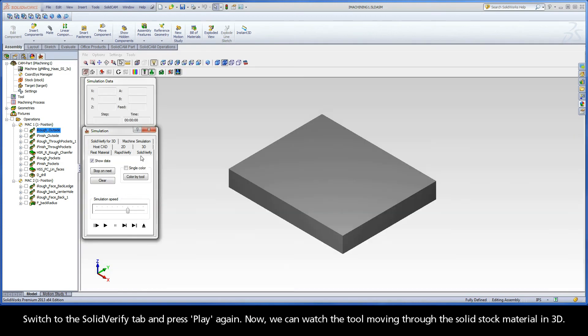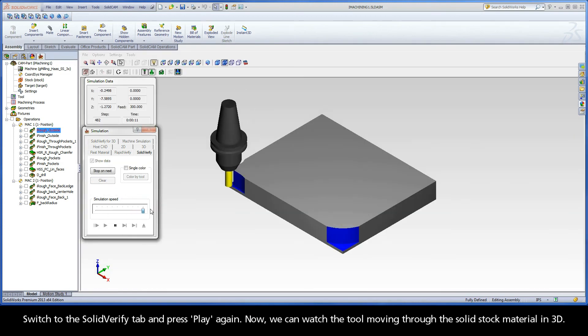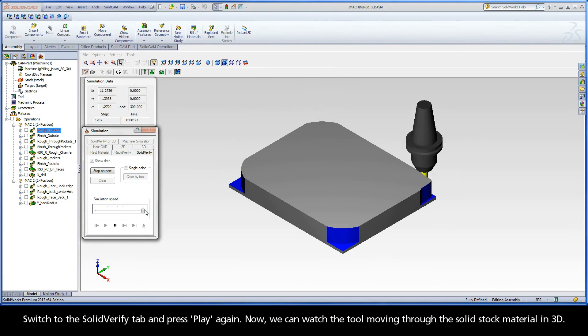Switch to the solid verify tab and press play again. Now we can watch the tool moving through the solid stock material in 3D.